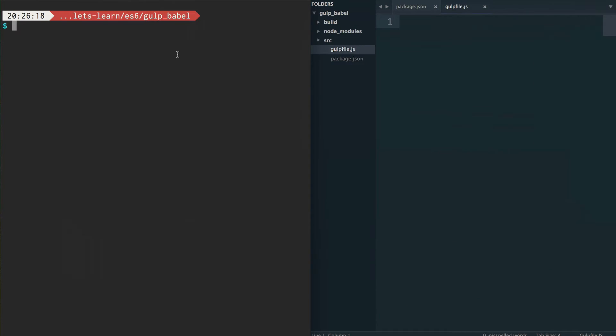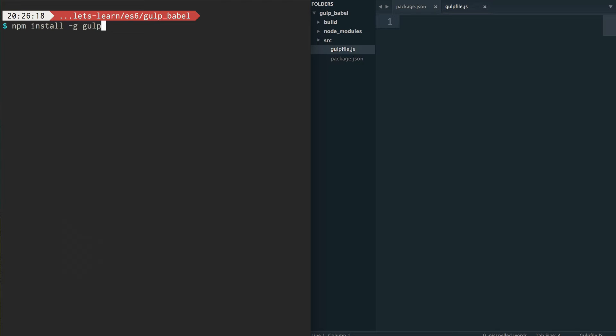So in order to use Gulp and Babel, what we first have to do is make sure that we have Gulp installed globally. So I already have it, so I won't run it, but you would have to run npm install -g gulp. So gulp will be available globally to us on our system.